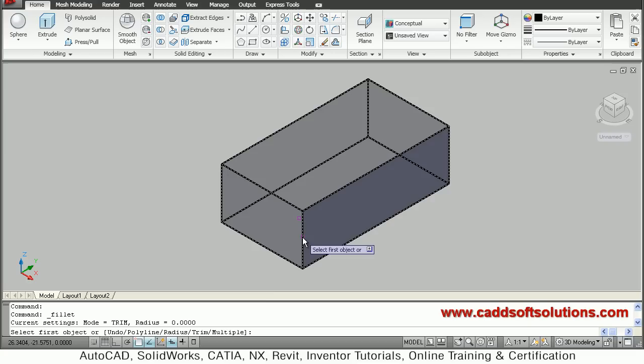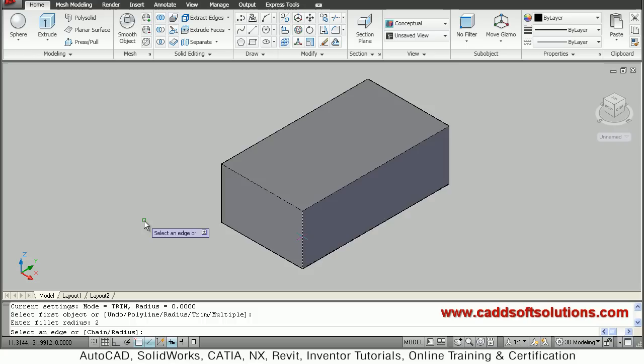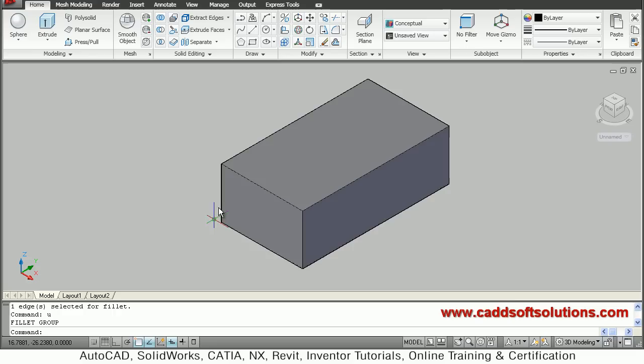Then give the fillet radius — suppose I want a fillet radius of 2, press enter. It is asking me to select an edge. If I want fillet for multiple edges I can select more edges, or I can directly press enter without selecting any edge, and it will create the fillet there.